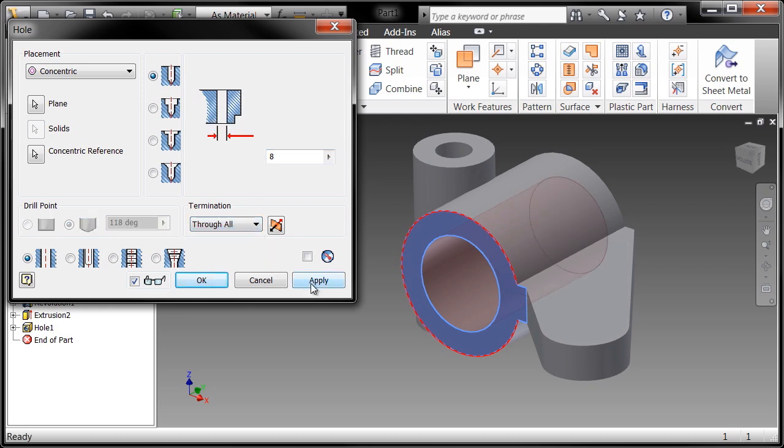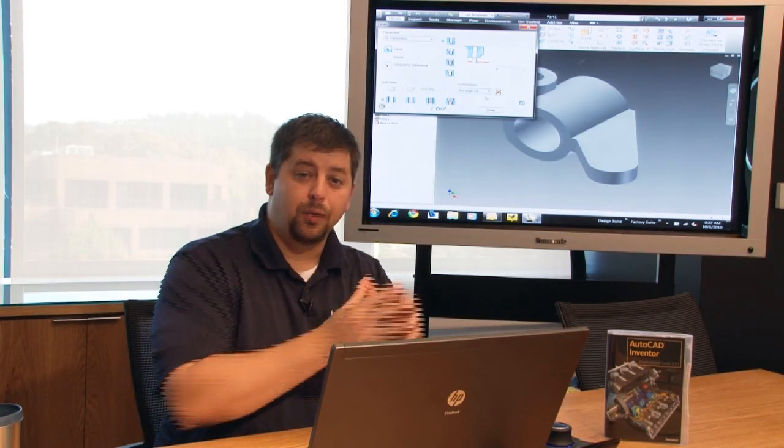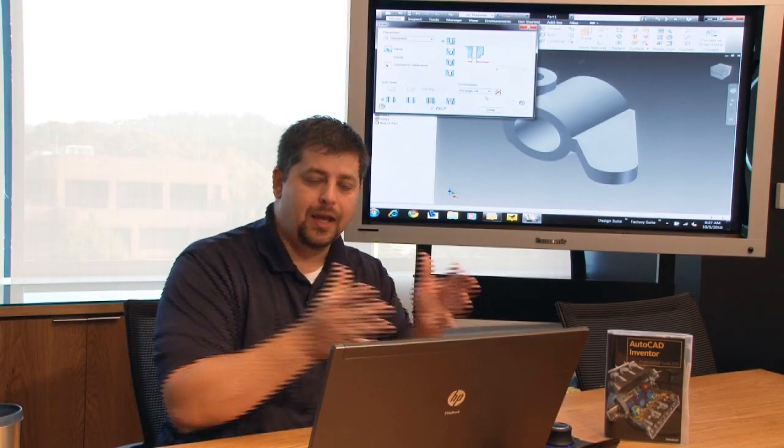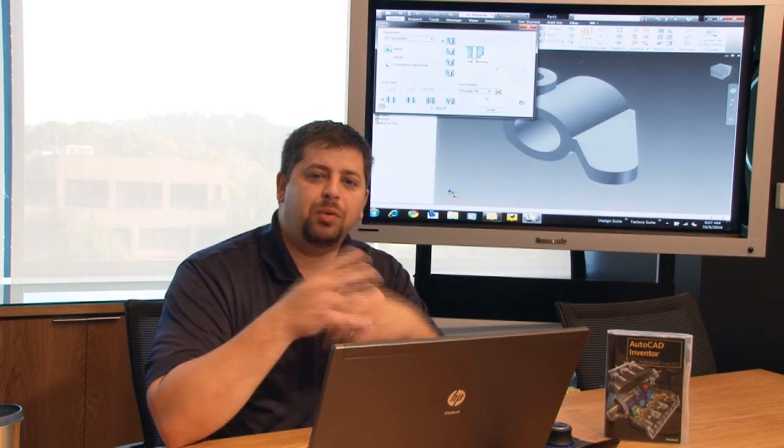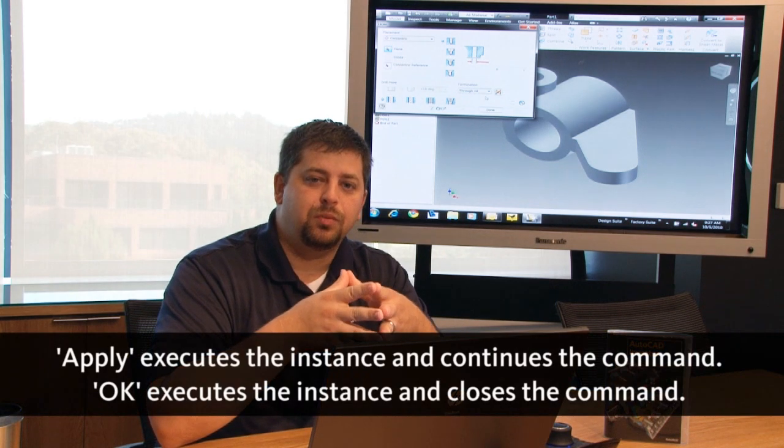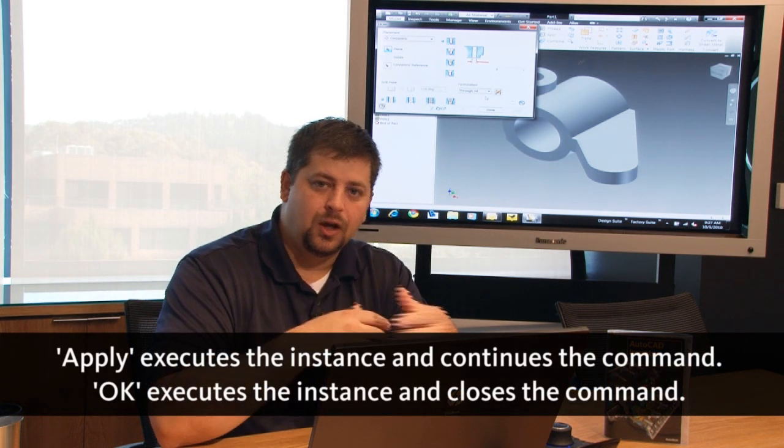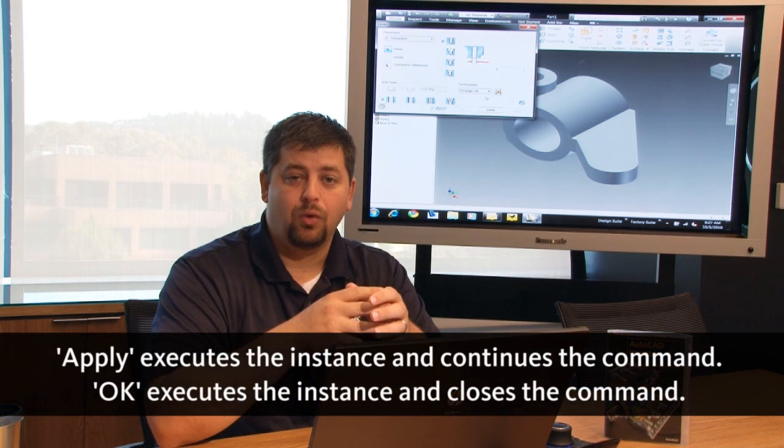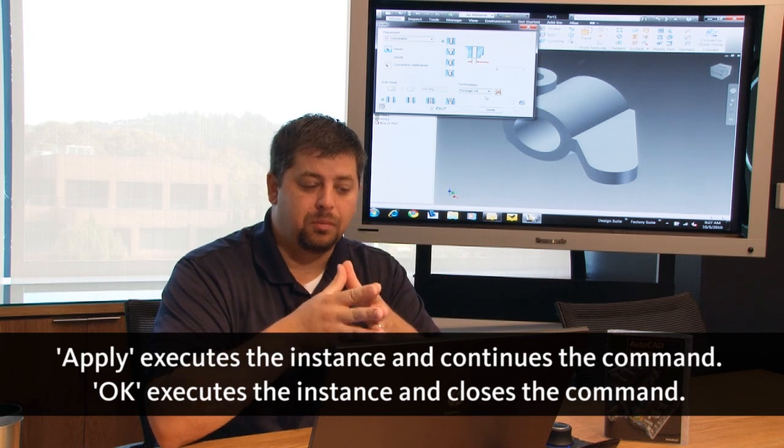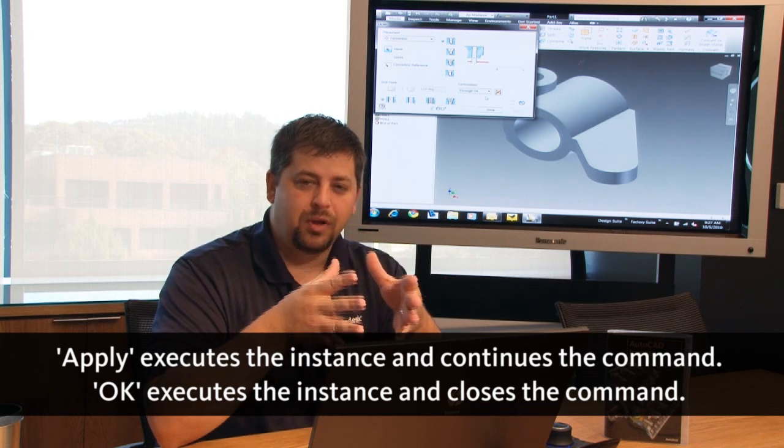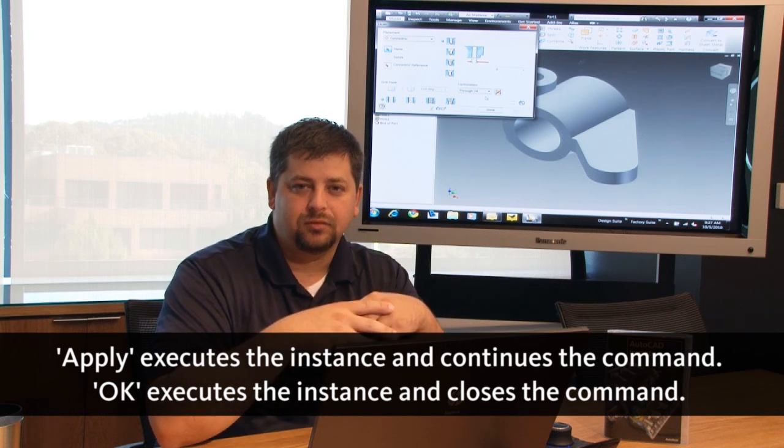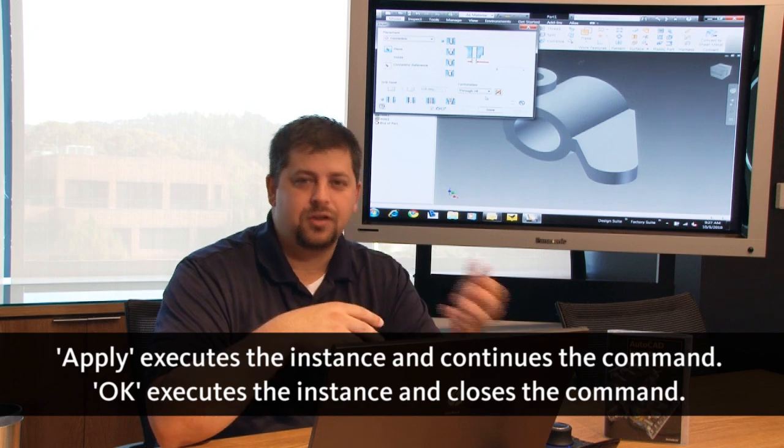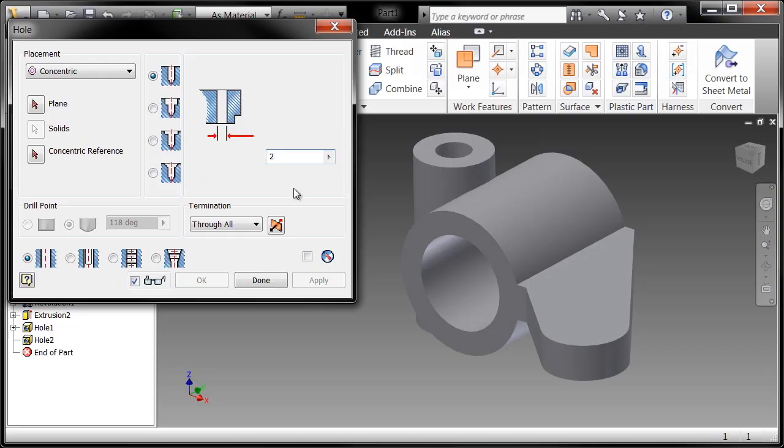And I'm going to choose Apply. Now there's a difference between choosing OK and Apply inside of Inventor. Apply assumes that you're going to place a series of holes or other commands that allow you to apply. So the Apply keeps the command running rather than executing the command and then calling it back up again.